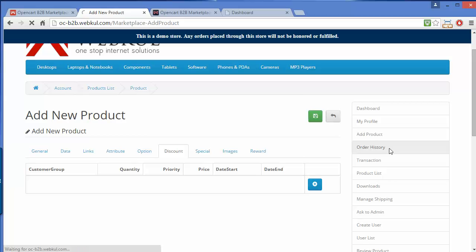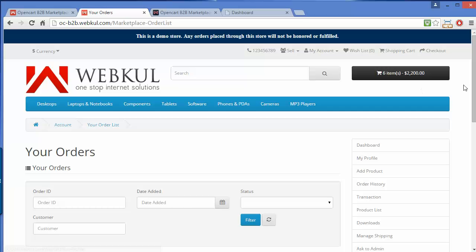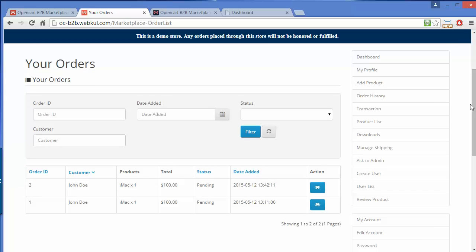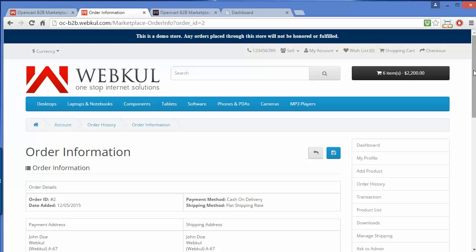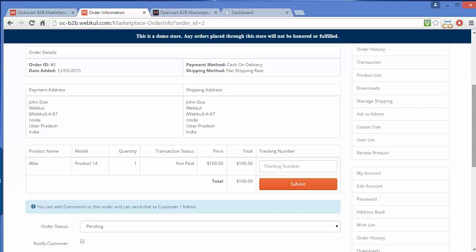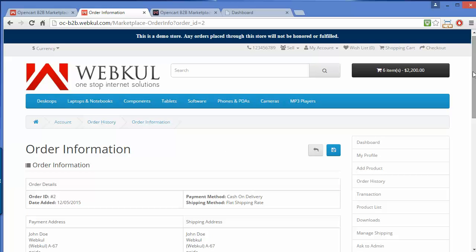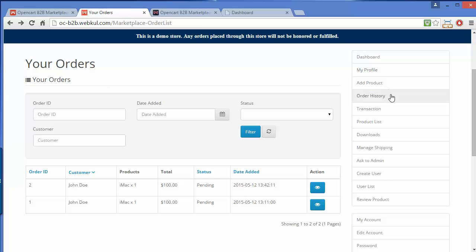Now the Order History. As we have seen the order history previously, this is the order history page. The seller can easily view and manage the order from the view button. That's how the seller can easily manage their orders.